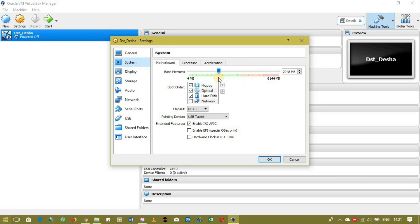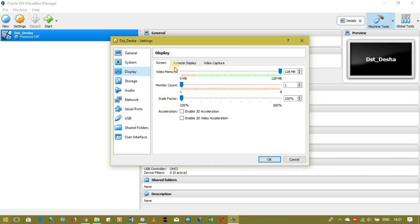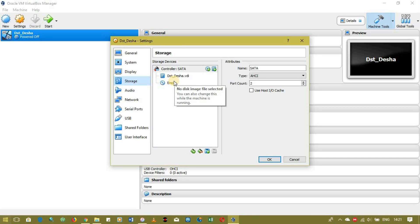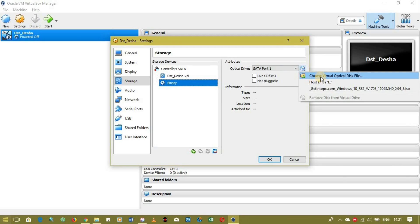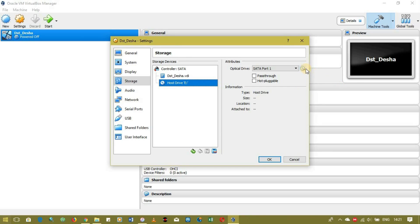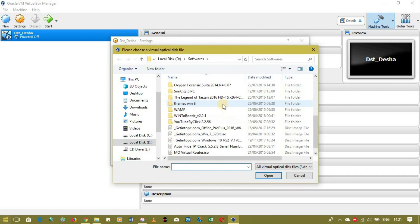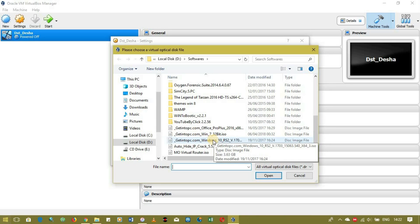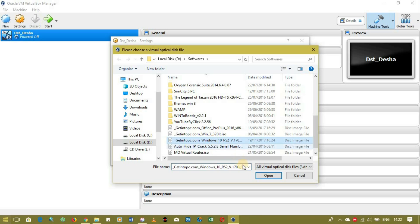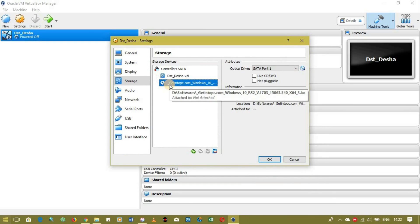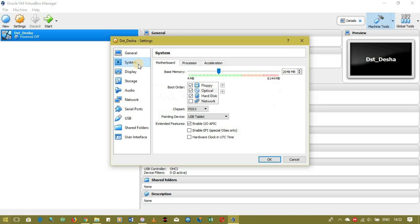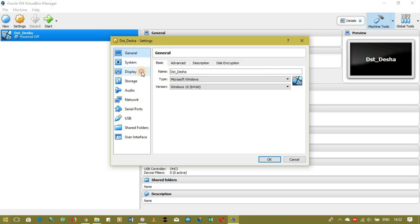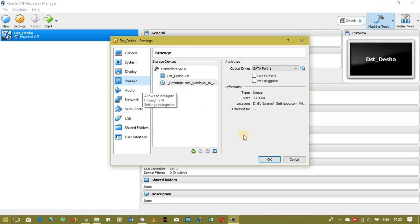Go down to System if you need to adjust the memory, Video Memory, or Storage. Now we want to put the operating system in — go to where it says Empty under Storage, press the little icon, and choose Host. Navigate to where you stored your ISO file, which you need to download beforehand. Select it and click Open — I got mine from gettintopc.com.